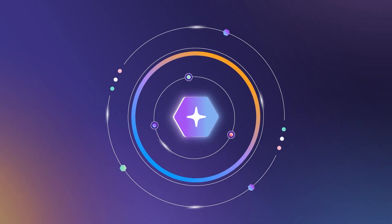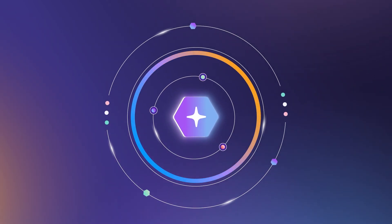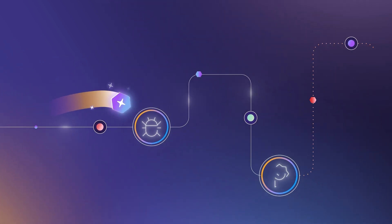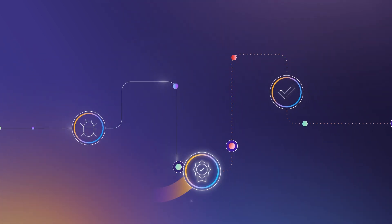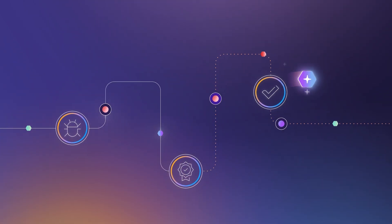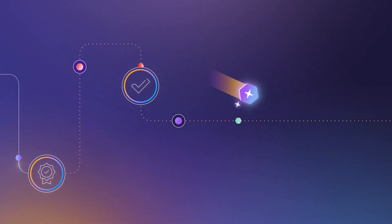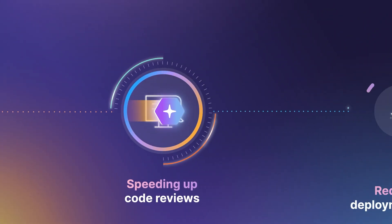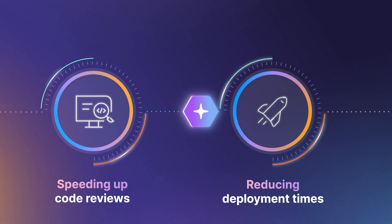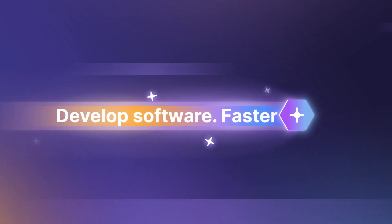By using an agentic AI approach, GitLab Duo with Amazon Q can help you quickly fix bugs, meet coding standards, increase code quality of merges, speed up code reviews, and reduce deployment times, so you can develop software faster.